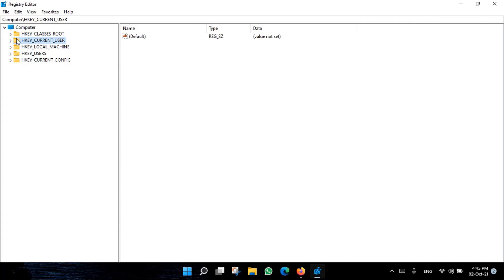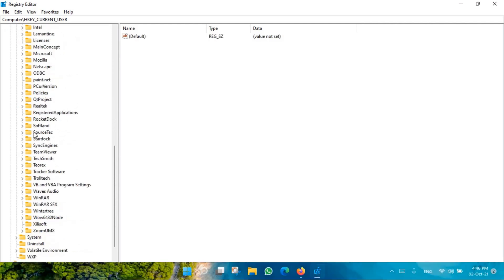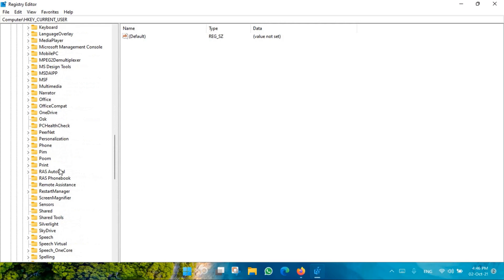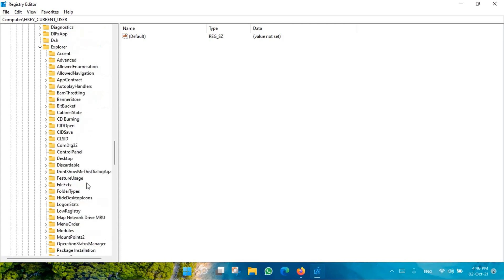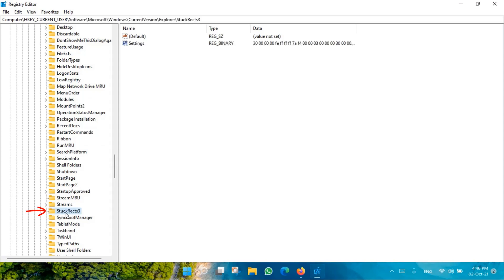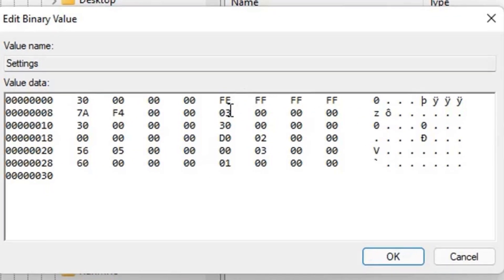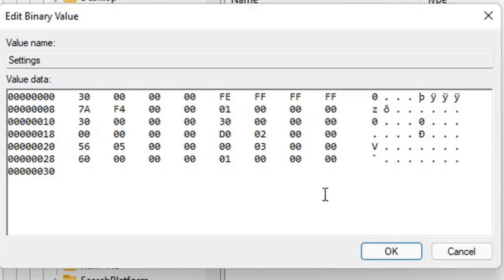For this, we'll go to Windows Registry. Navigate to HKEY_CURRENT_USER, then Software, then Microsoft, then Windows, then Current Version, then Explorer, and then StuckRects3. Select that option and you'll find the full key here. Double-click on Settings, find the value 03 under the FE position, double-click it, and change it to 01. Press OK.